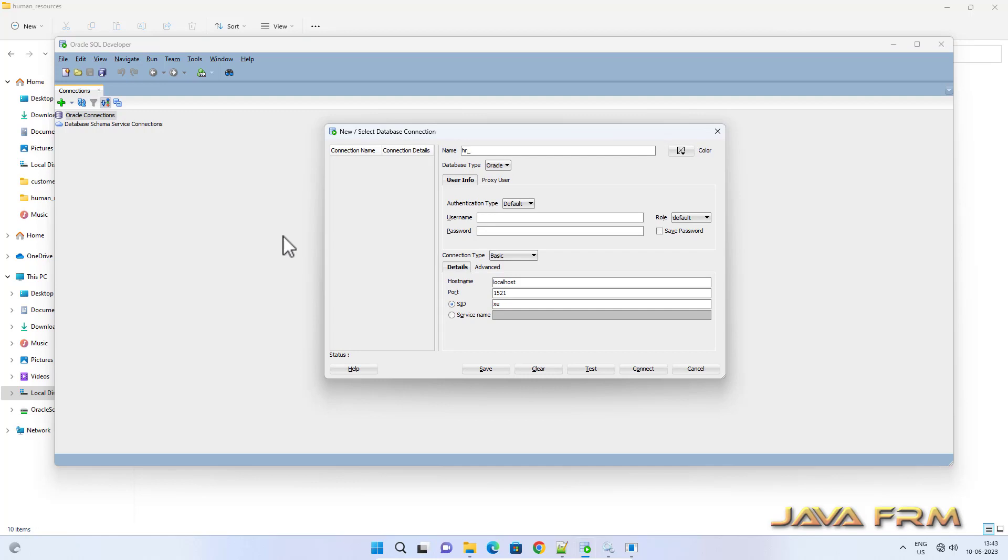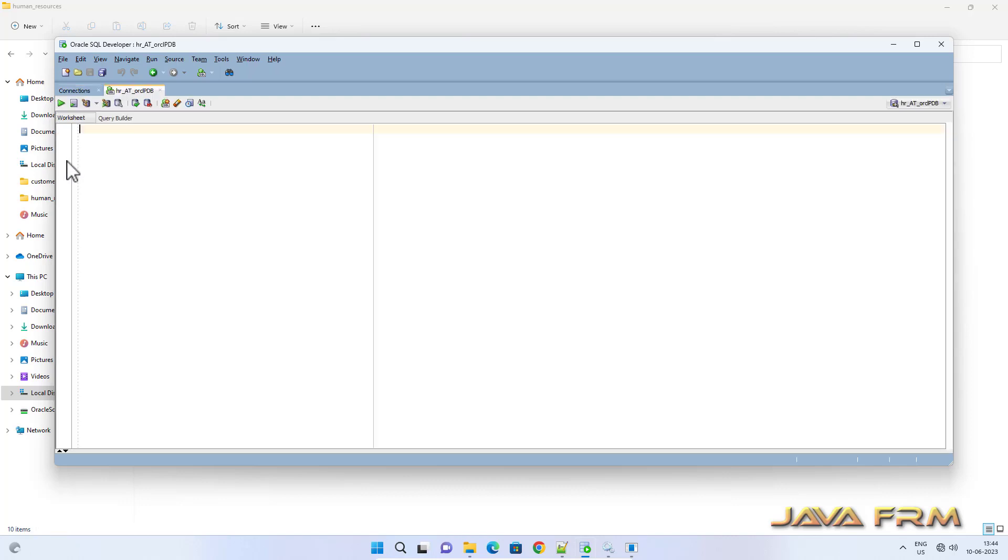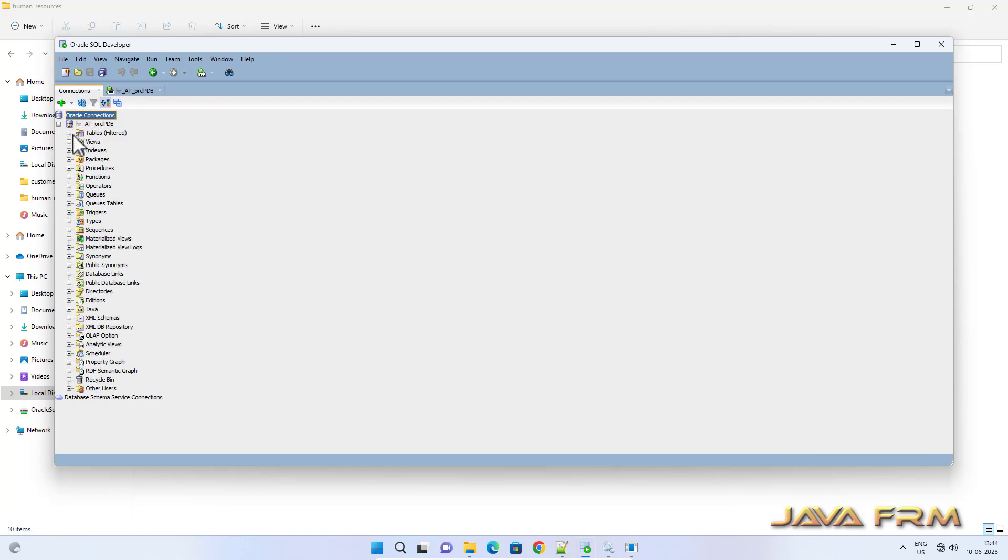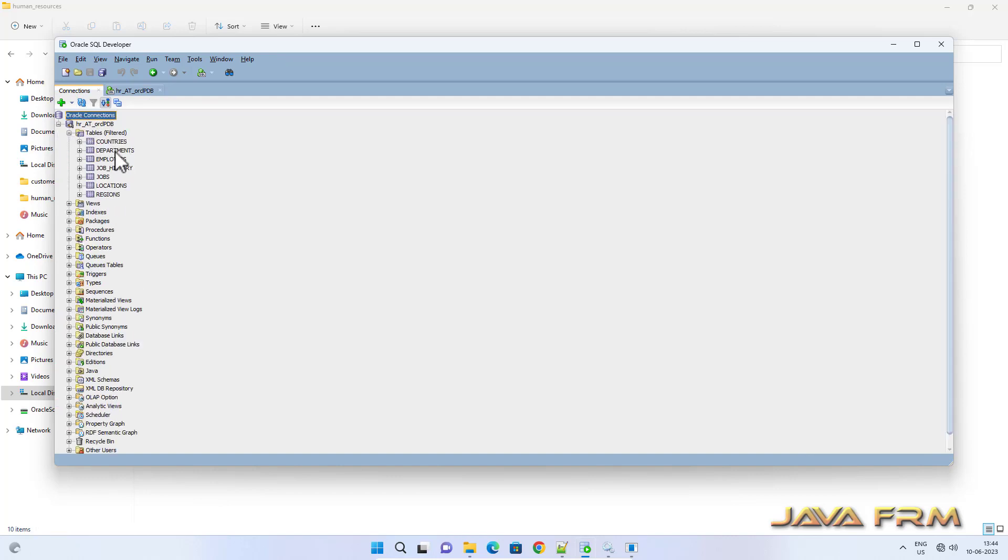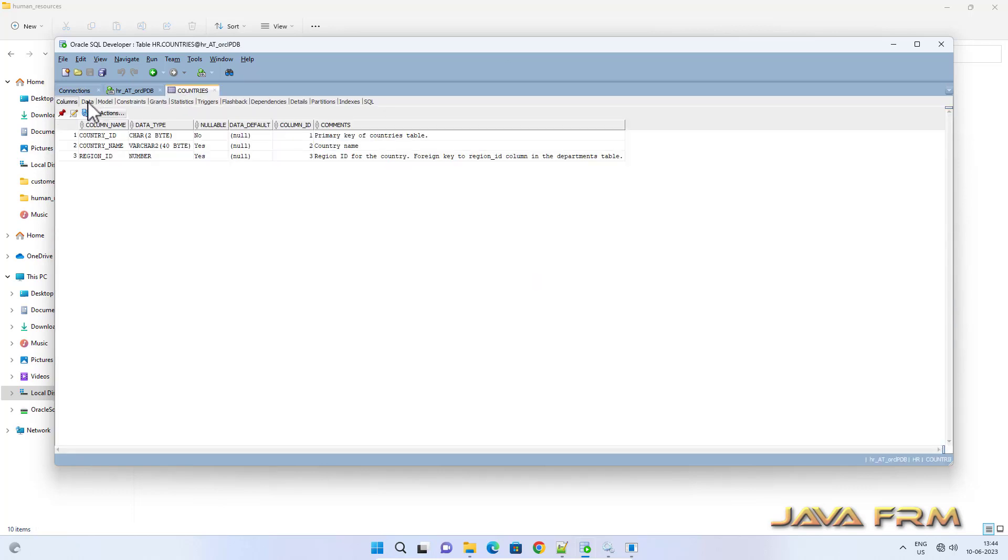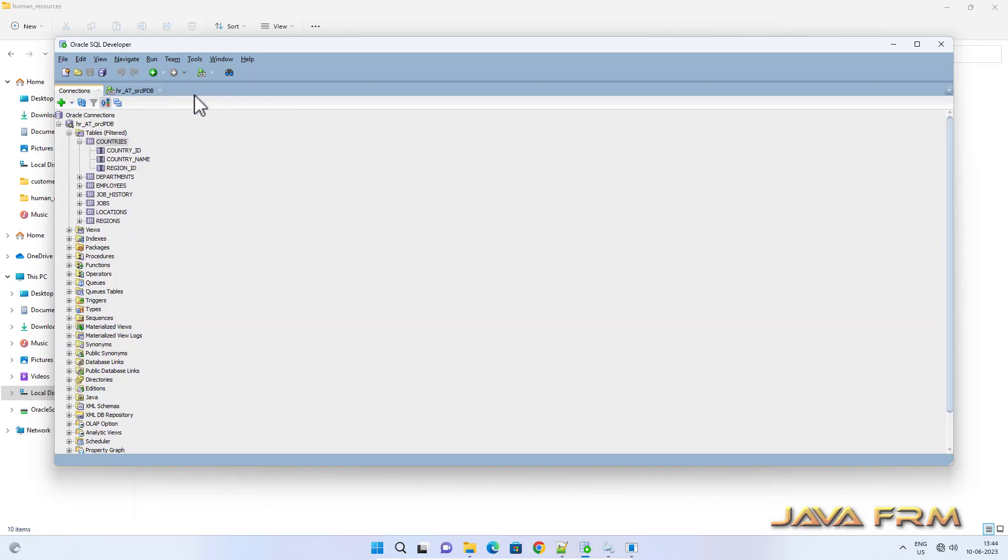Now I am trying to log in in SQL Developer as a HR user. Yes, it is successful. I am able to browse the tables data.